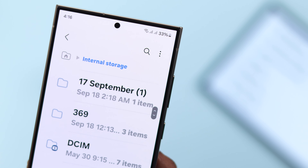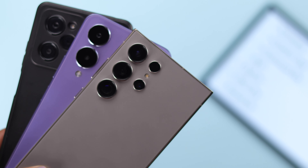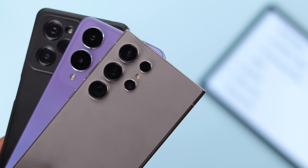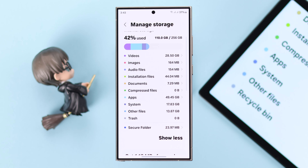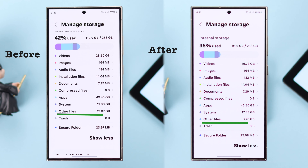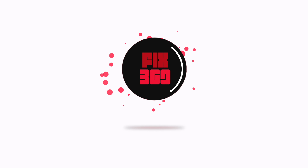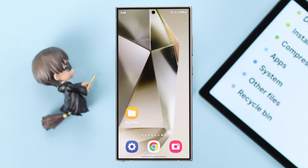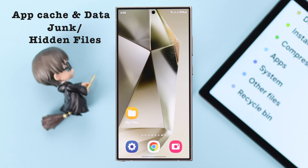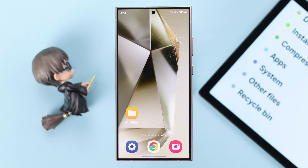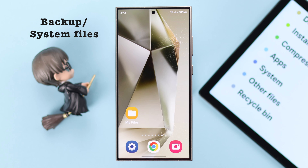If you have noticed that the Others section on your Samsung Galaxy or other Android device is taking up a lot of space and you're not sure how to clear it out, in this guide we'll share some tips to help you free up that space and keep your device running smoothly. The Others files section mainly contains app cache and data, some junk or hidden files, backup files, and other system files.